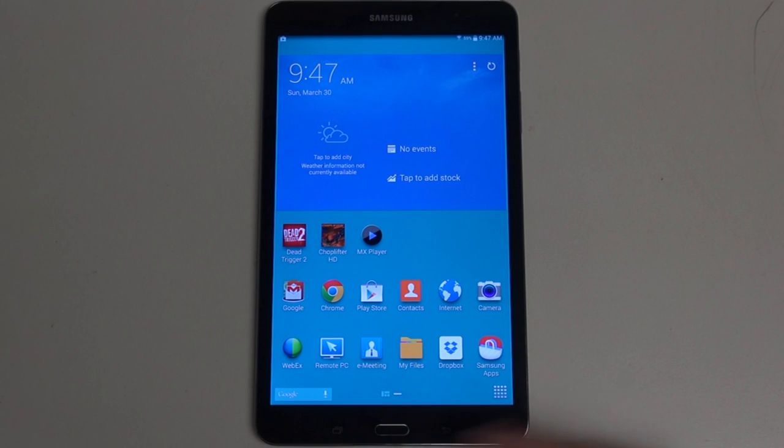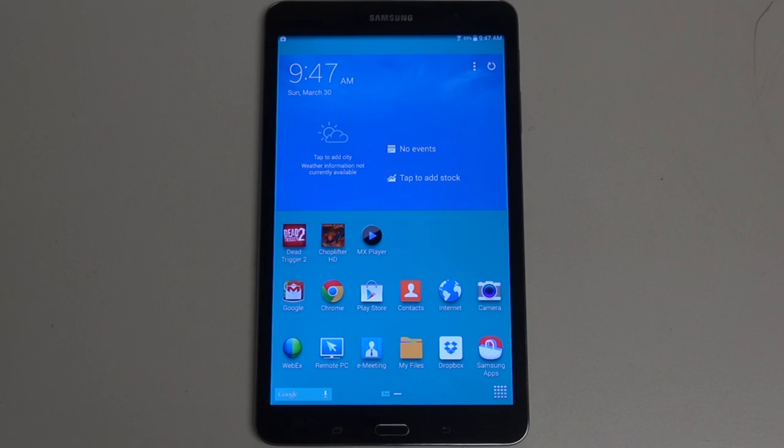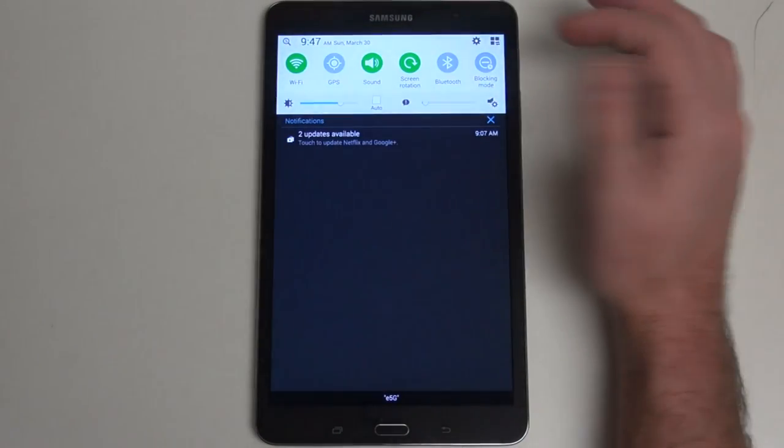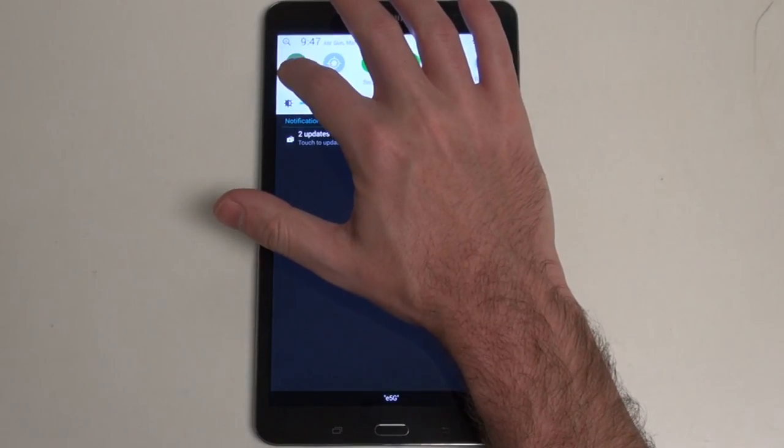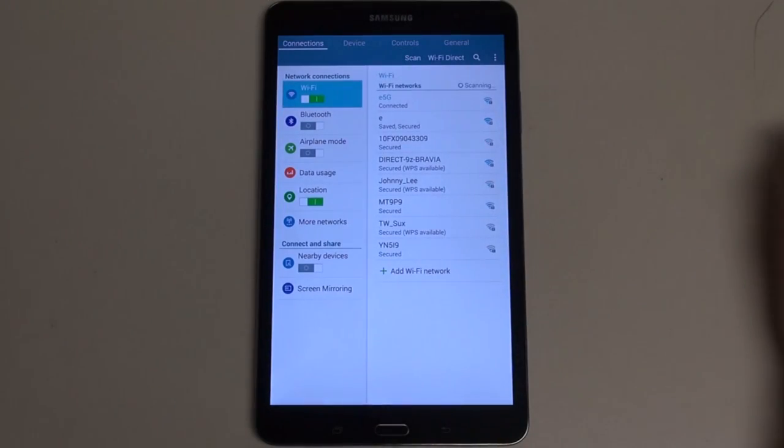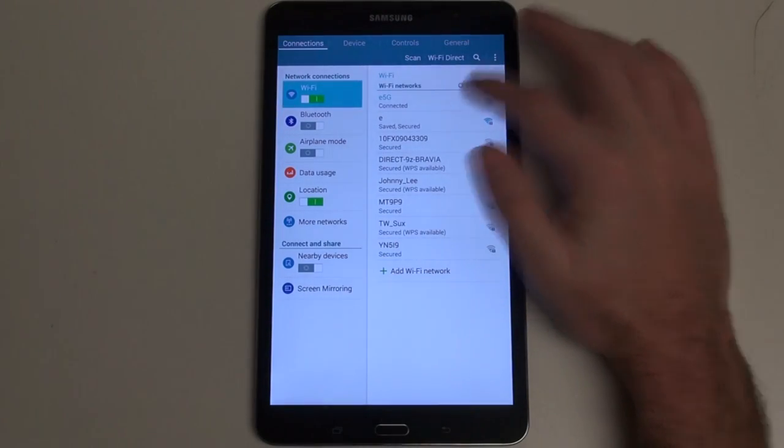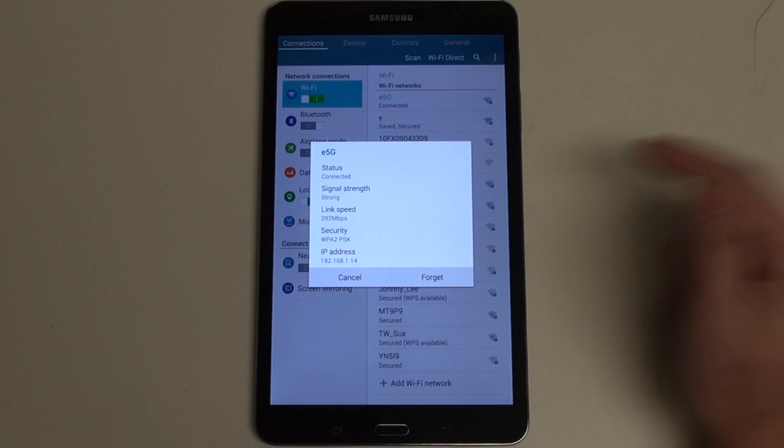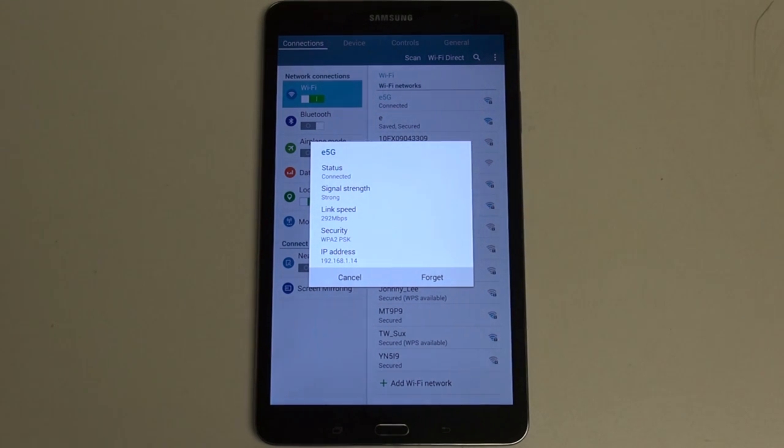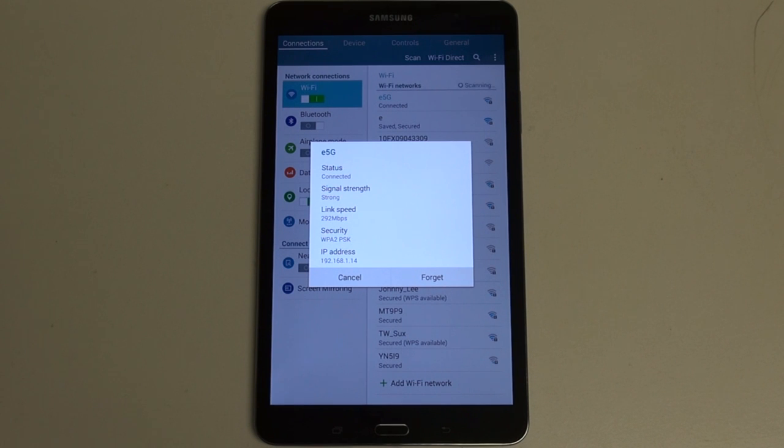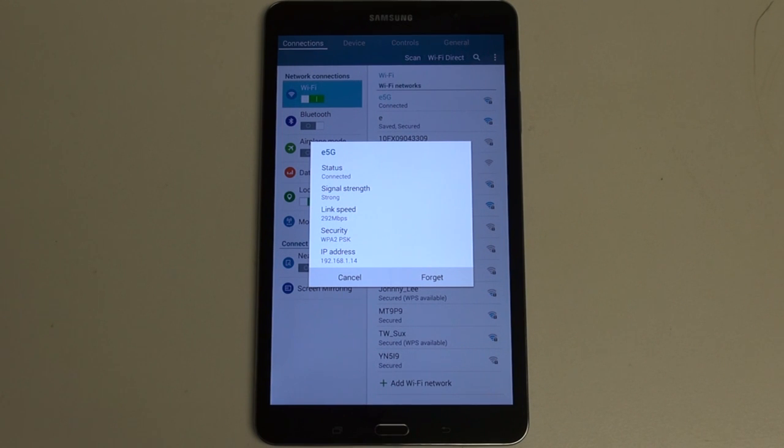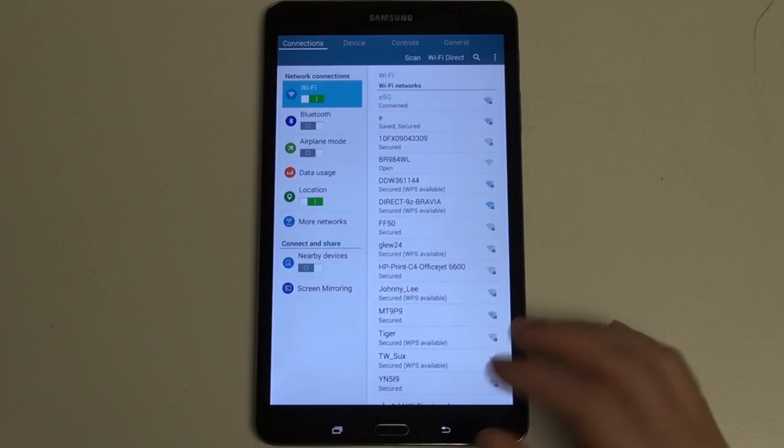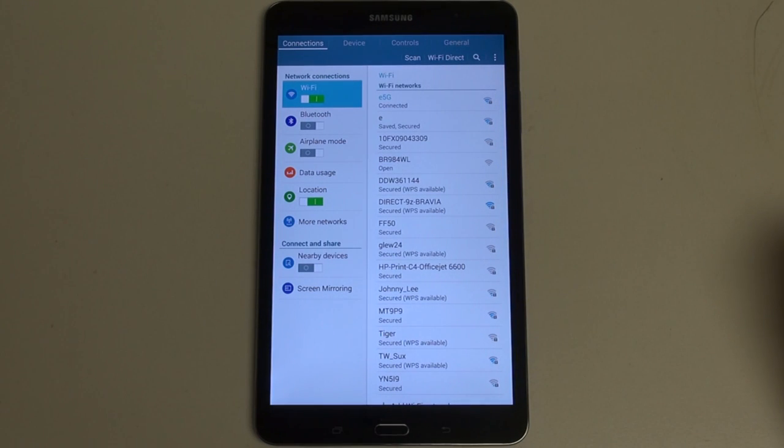It charges via a micro USB port right down here at the bottom, the same one you would use for most smartphones. Speaker performance is solid, battery life is good, Bluetooth and Wi-Fi connectivity is excellent. The Wi-Fi performance is really top-notch. In terms of GPS, you also have that.